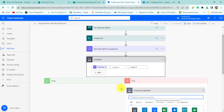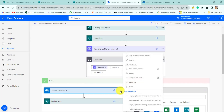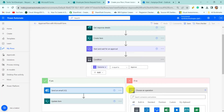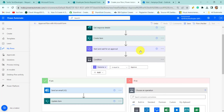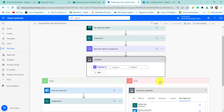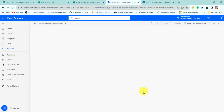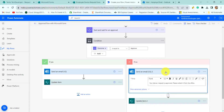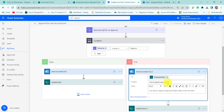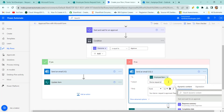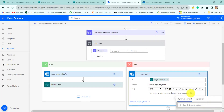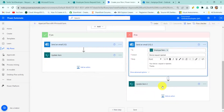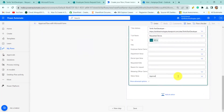For the rejected path, I will copy the email action to the clipboard along with the update item action, go to the clipboard, and select the 'Send an Email V2' action. Click on new step and add the 'Update Item' action. Here we will provide the subject 'Device Request Rejected', change the body accordingly, and change the update item status value to 'Rejected'.